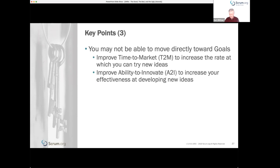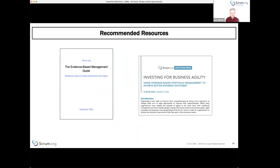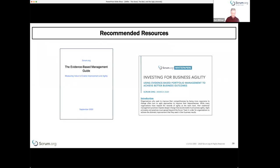I wrote a blog on this topic recently published on Scrum.org that articulates a lot of what we talked about today. Also on Scrum.org, there's the evidence-based management guide — we published a new version in September — and there's also a white paper on using EBM concepts to make portfolio management decisions, which covers how to run these experiments at the portfolio level and not just at the individual team level.